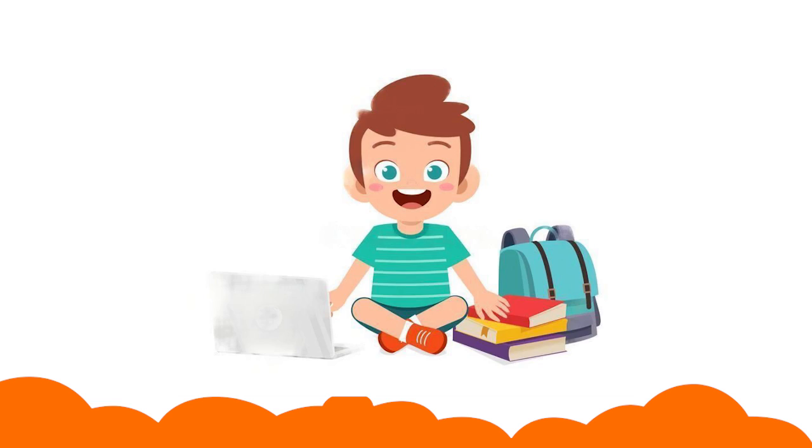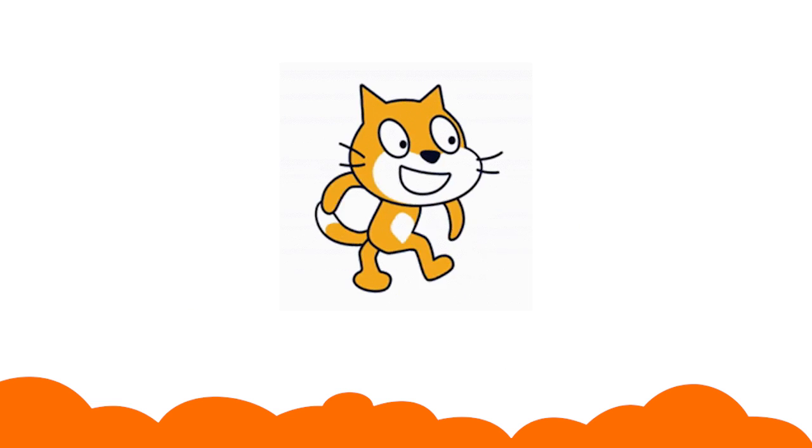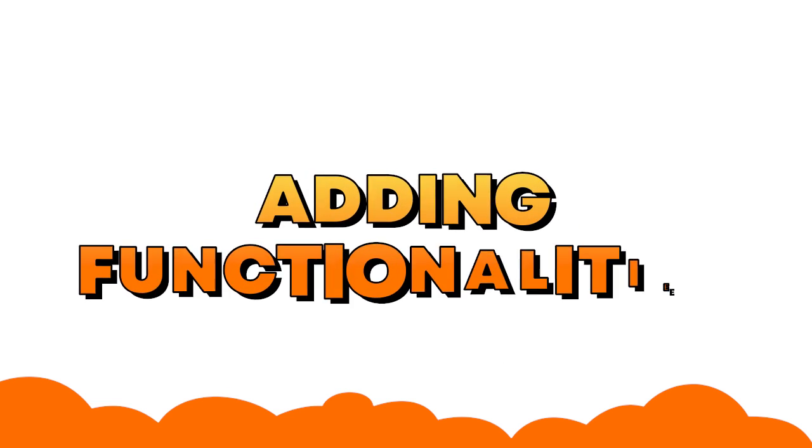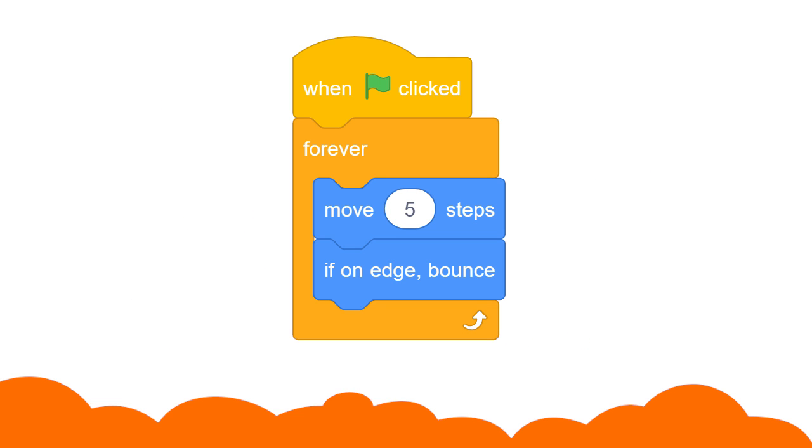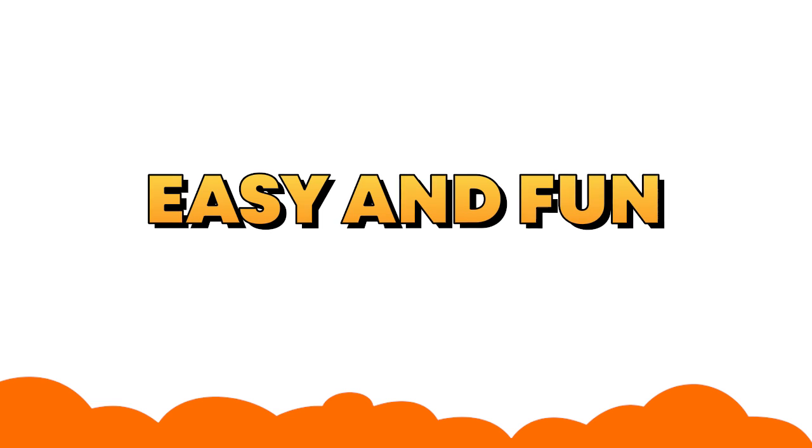Kids can make them run, move, or perform any action by adding functionalities to the sprites using the coded blocks. Everything seems easy and fun, right?